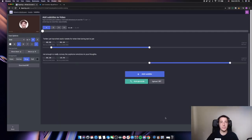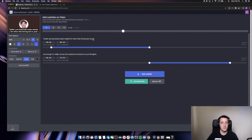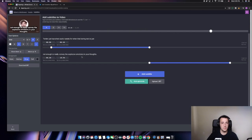So now the auto subtitler is done and we can take a look at how accurate it was. Twitter just launched audio tweets for when that boring text is just not enough to really convey the explosive emotion in your thoughts.